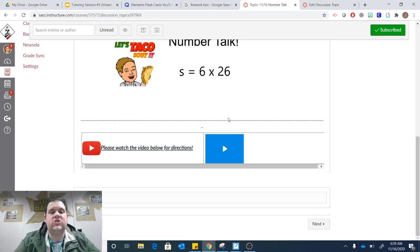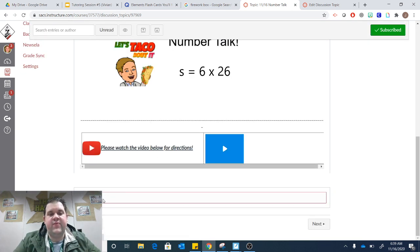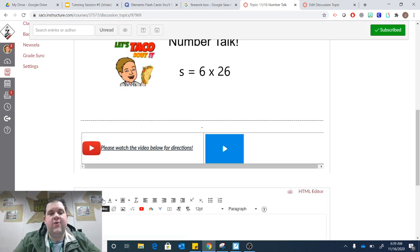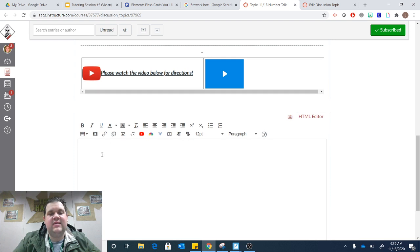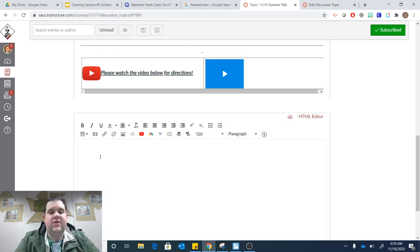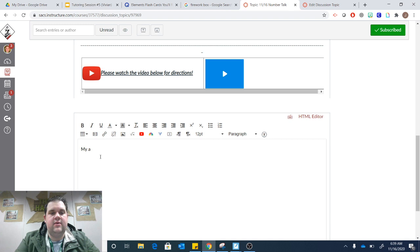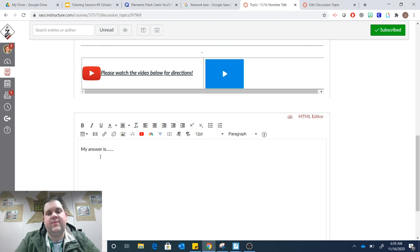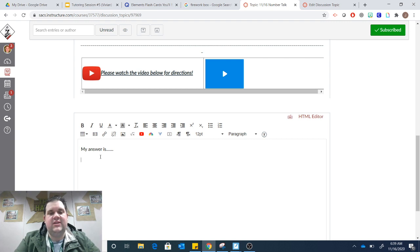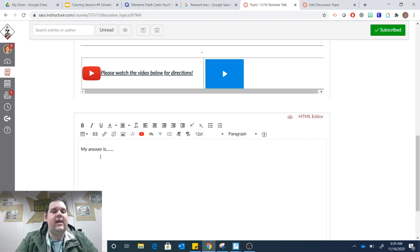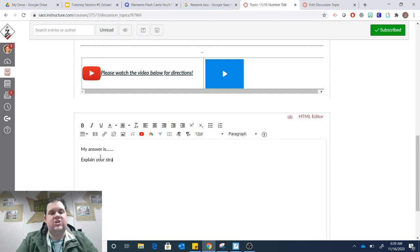When you click Reply, you'll be able to type your thinking here. So you'll first type my answer is, and you'll put in your answer. And then you can click the Enter key or the Return key on your iPad and explain your strategy here.